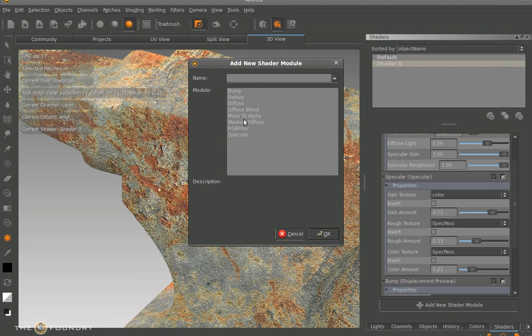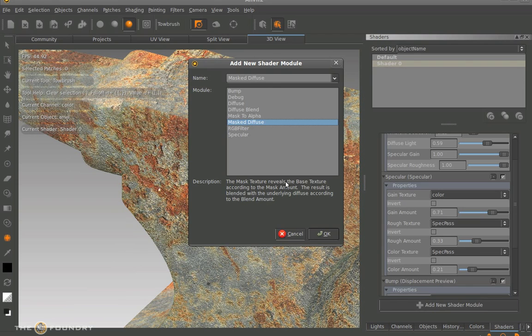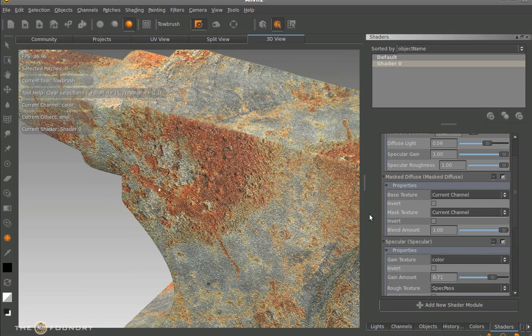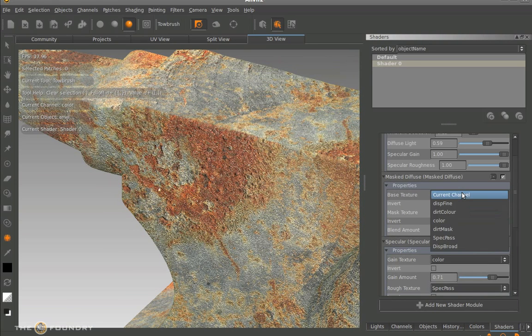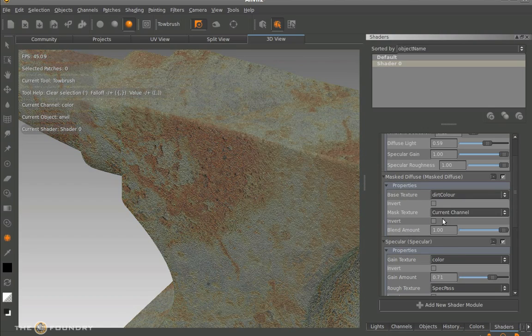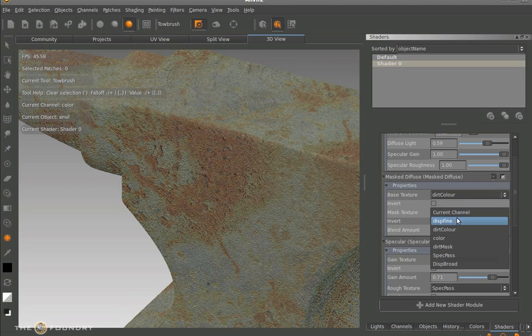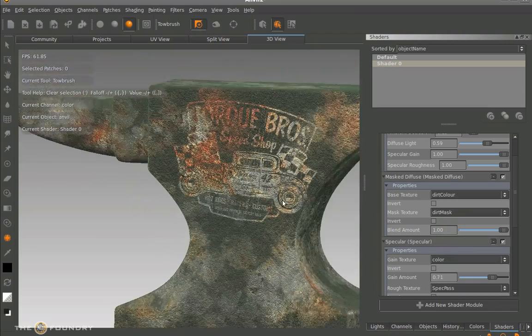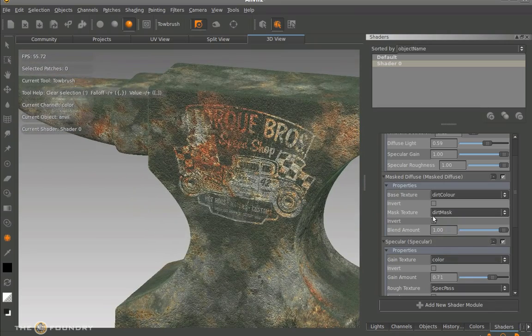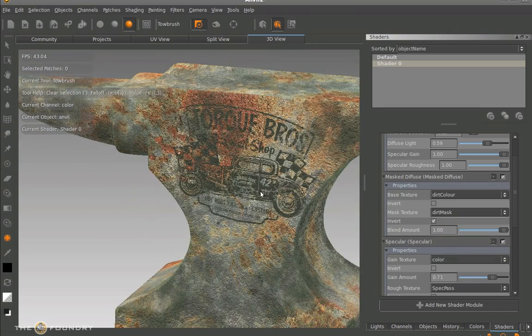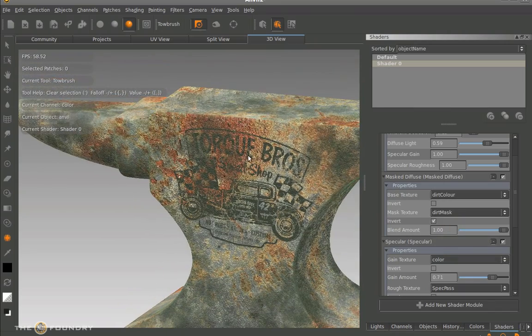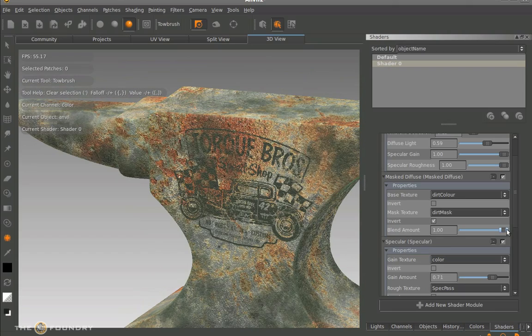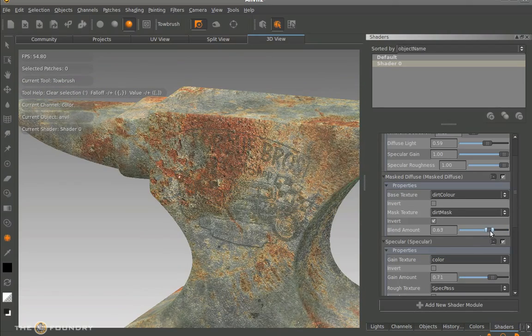What we also need to do now is apply a mask diffuse to this. So we made our mask a dirt color and we made our dirt mask. So we need to apply this as the dirt color and the dirt mask. Now initially it'll come through as inverted, so we need to invert it back.